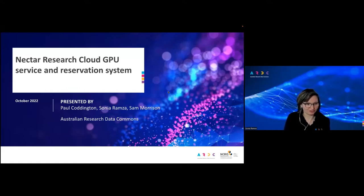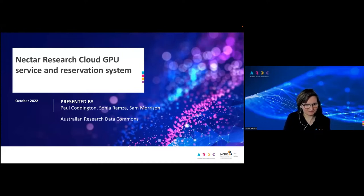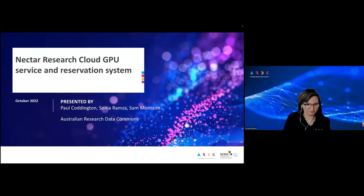We are talking about the new Nectar Research Cloud GPU service and reservation system. I'm going to be your facilitator for today. I've also got our key speaker, Paul Connington, who is one of our directors at ARDC for the Nectar Cloud, and then also Sam Morrison, who will be conducting the demo for you all today to see how the system works.